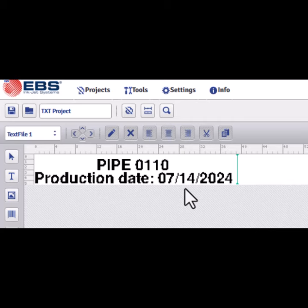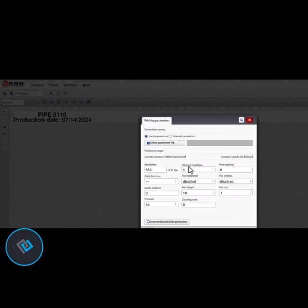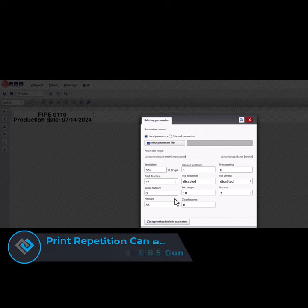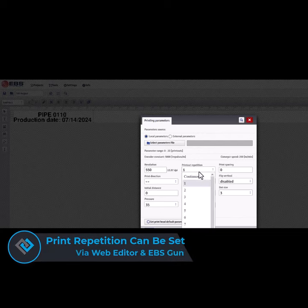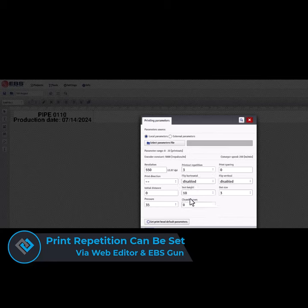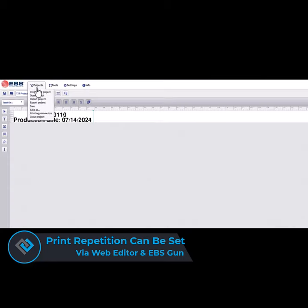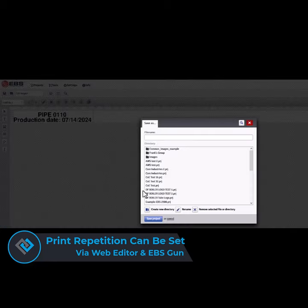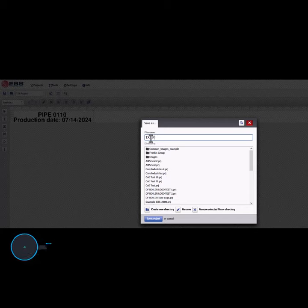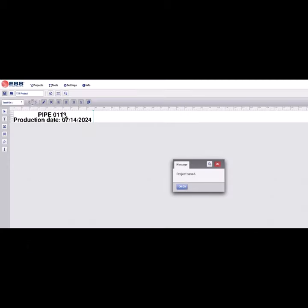After that, you'll be setting up your printout repetition and how many is required. Once that's done, you can save your project. Then you can export or import this message into your EBS 260. There is another video on our YouTube page that will explain how this can be done.